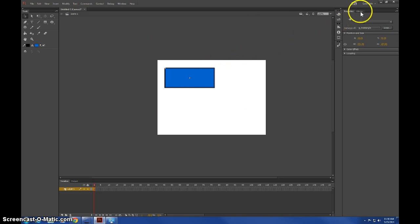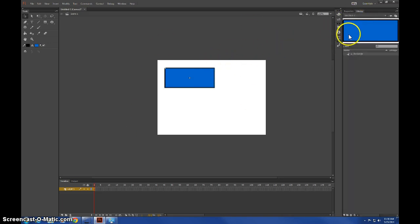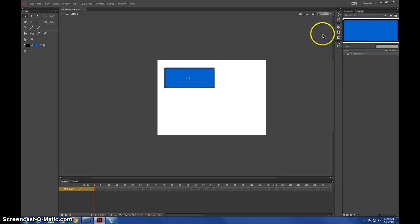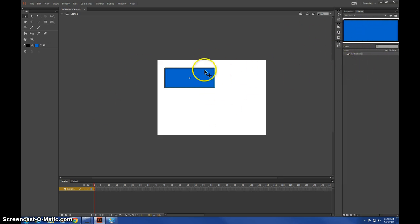So the first thing you're going to need is a graphic, a button, or a movie clip to edit. We have a graphic rectangle I already have edited in here.